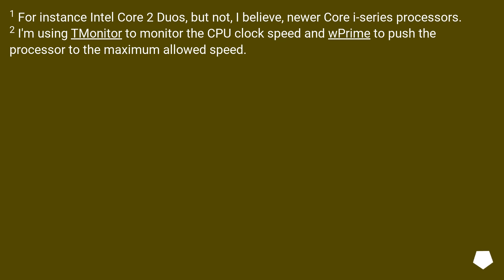Note: this applies to Intel Core 2 Duos, but not, I believe, newer Core i-series processors. For monitoring, I'm using a monitor tool to check the CPU clock speed and Prime to push the processor to the maximum allowed speed.